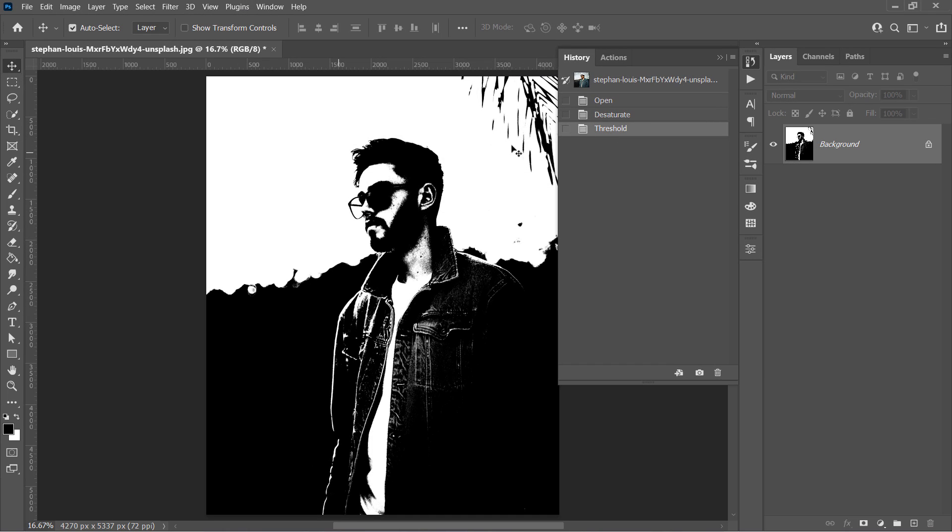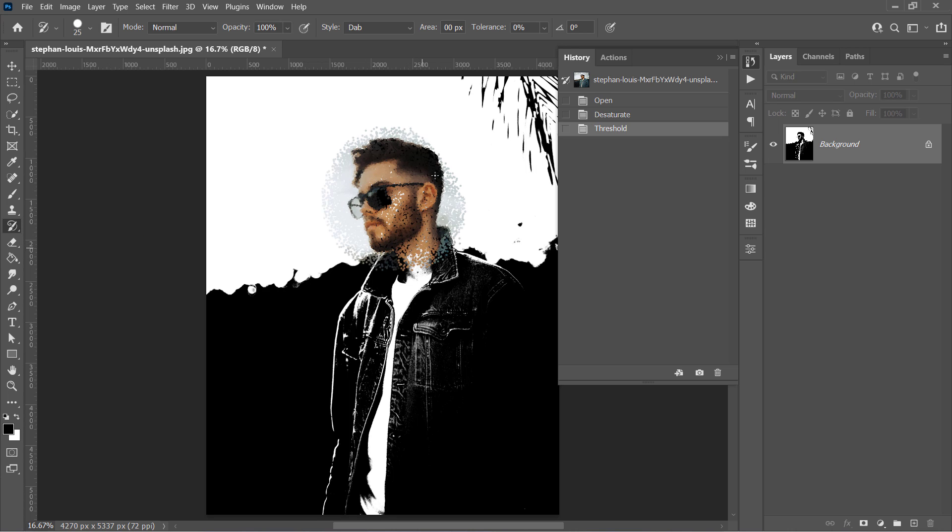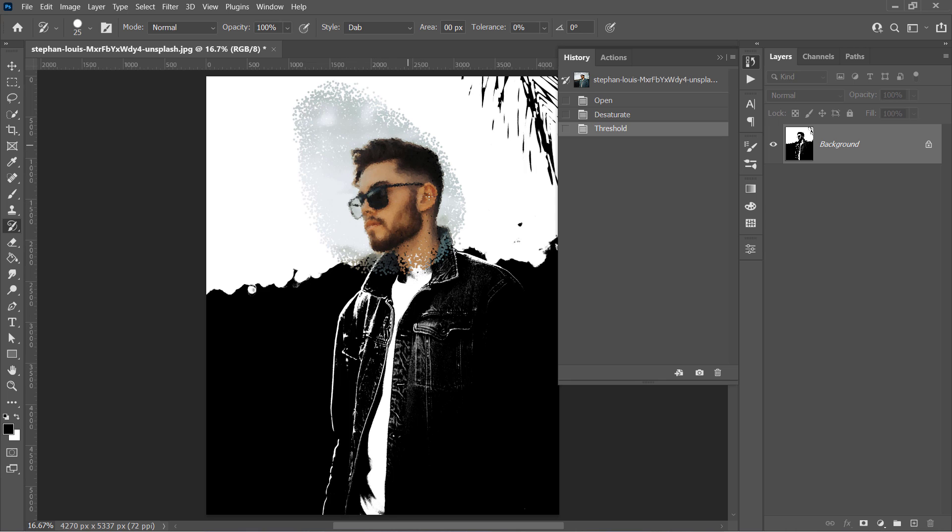And by picking the Art History brush, which is the only tool we'll be using today, and painting with it over my image like that, I can clearly see that the brush is painting with pixels from an old history state.